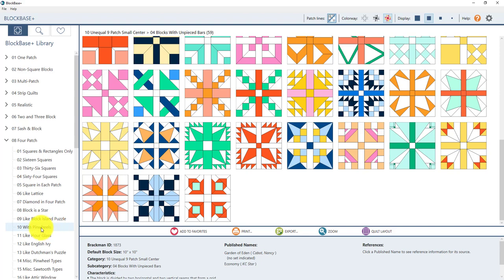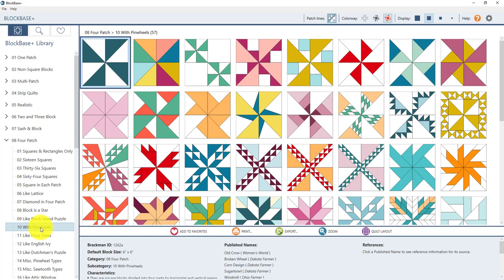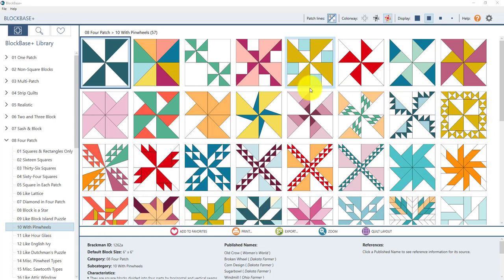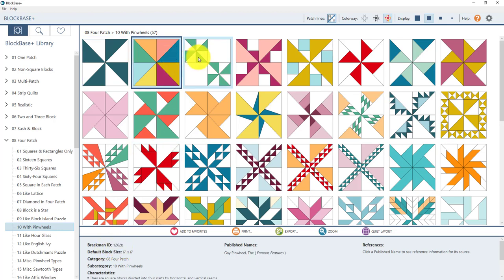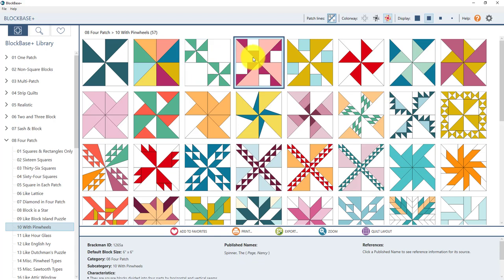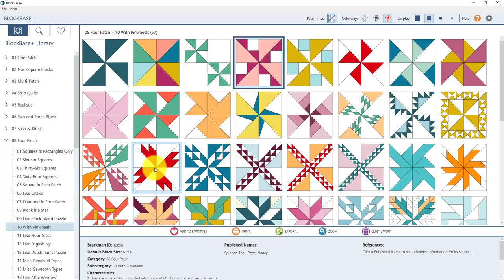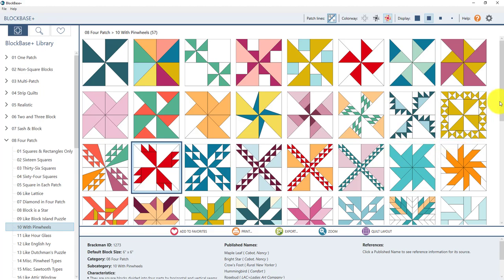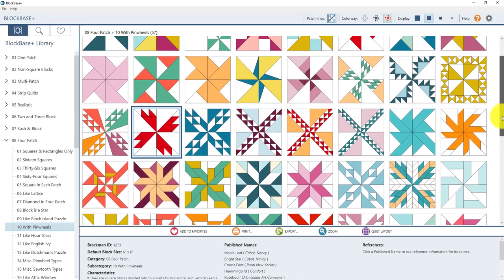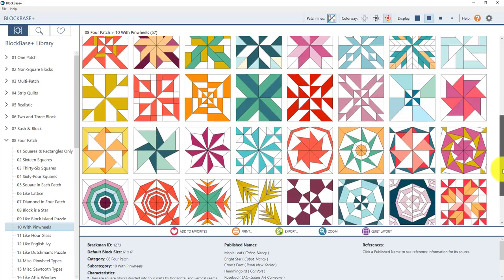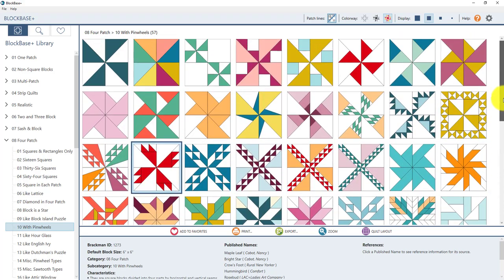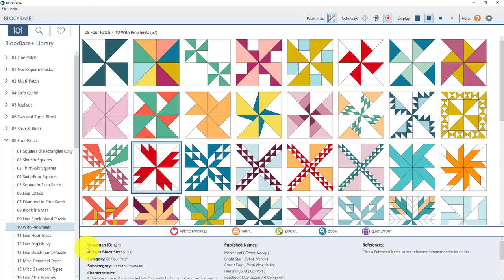So the block we're looking for is in 10 with pinwheels. So click on that. Over here in the block viewer you'll see all these gorgeous different pinwheel blocks. And the Brackman ID number is listed down here in the note card panel. We're looking for block 1273. So as you click on the different blocks you'll see how that number changes. I know that we're looking for this red and white pinwheel block here so I'm going to click on it. If you can't see this one in your viewer right now remember that you have a scroll bar over here on the right. So it may be out of your current view but you can use that scroll bar to find the block.